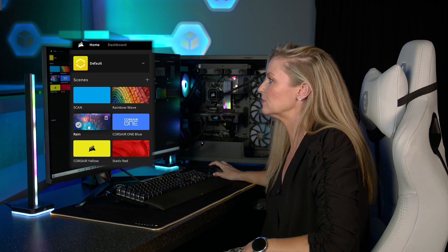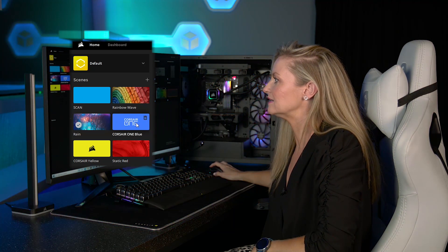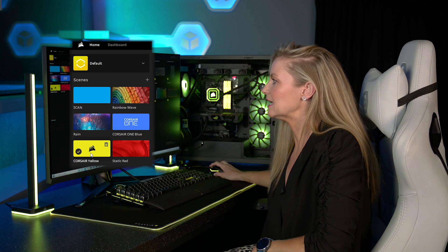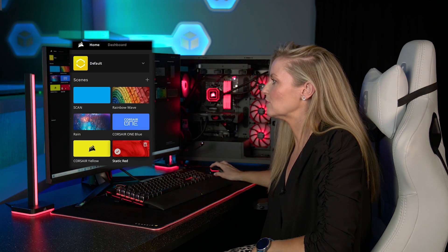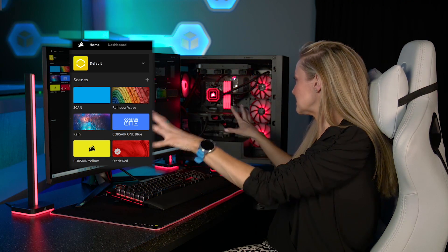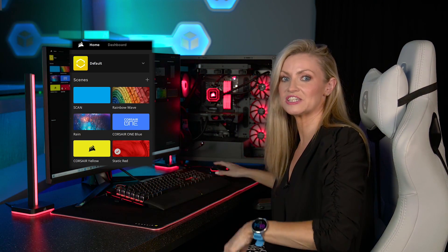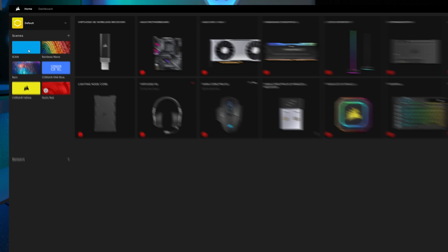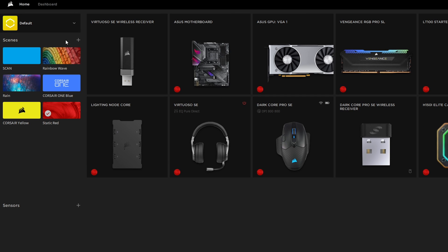I've clicked on scan blue, we'll do rain, Corsair blue, yellow, red, and as you can see everything changes instantly.